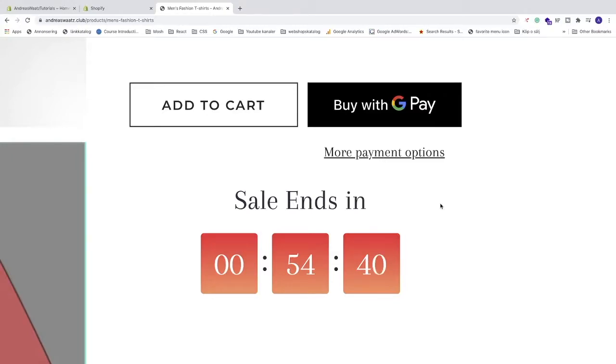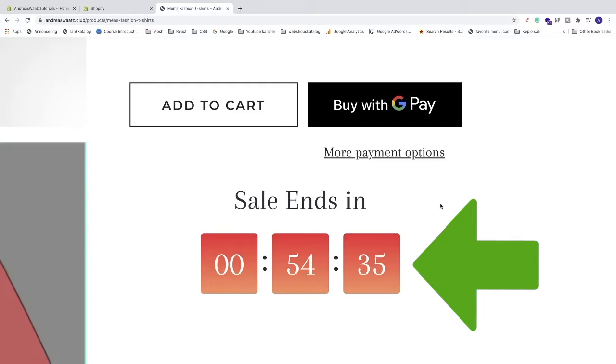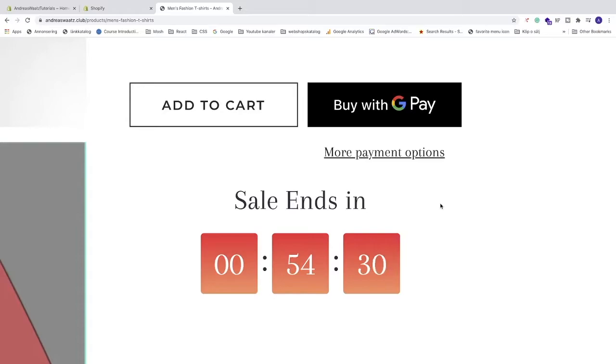Okay everyone, so in this tutorial how to add this countdown timer to your Shopify store products using the app Ultimate Sales Boost in 2021. So let's do this.